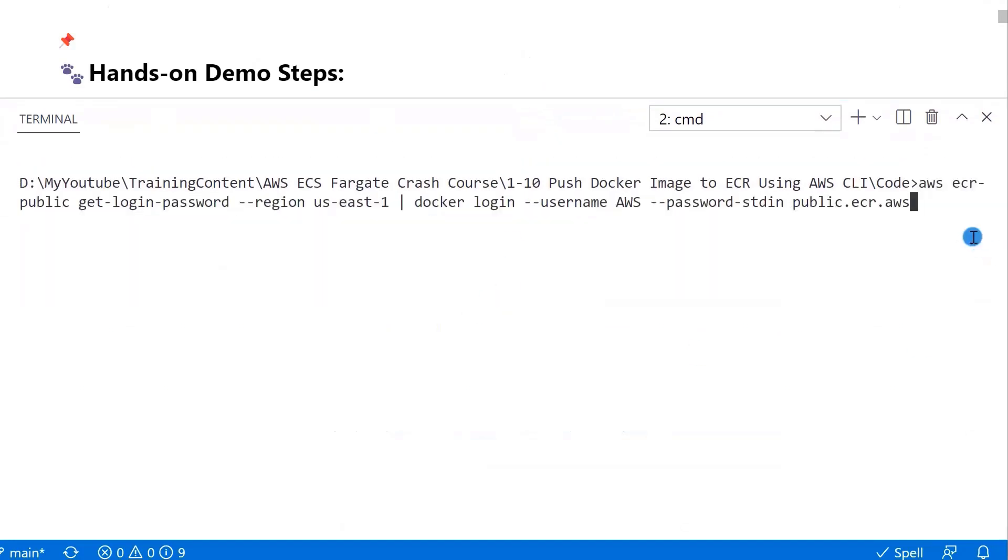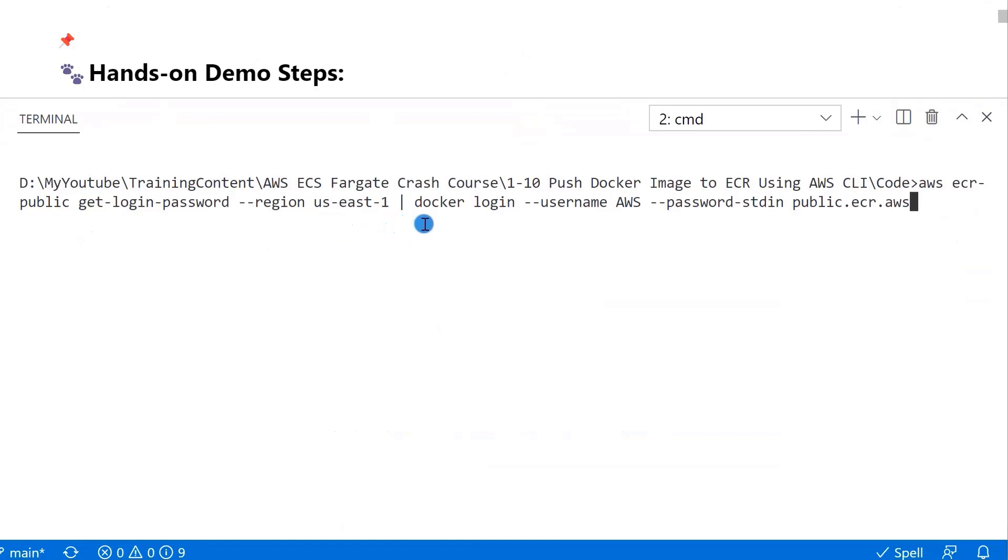The command is aws ecr-public get-login-password. Region is US-East-1. Use the pipeline as the standard input for the Docker login command. Here are a few key points about this command.